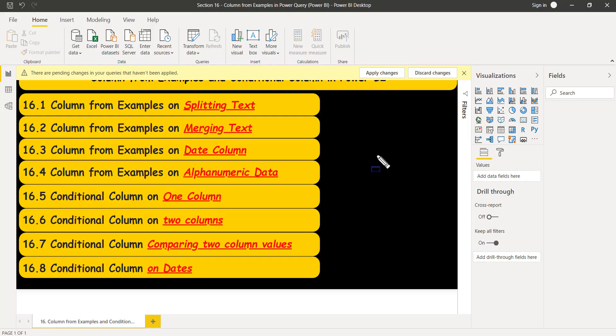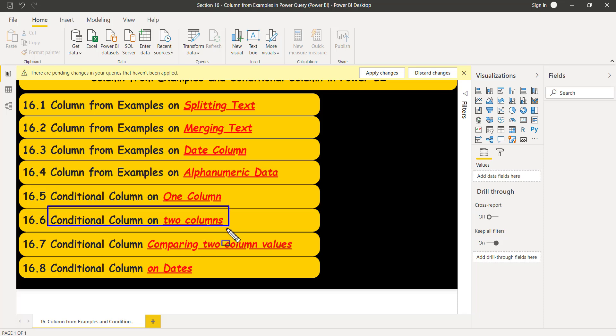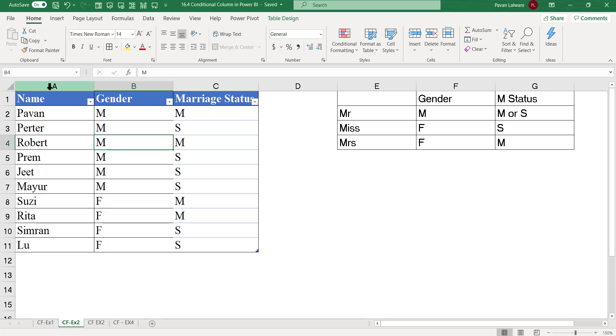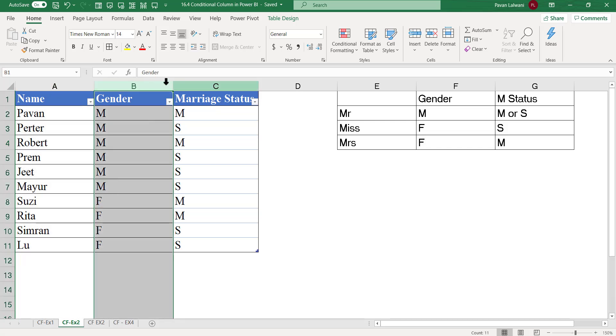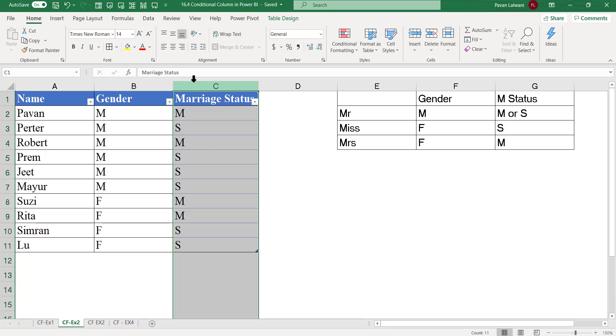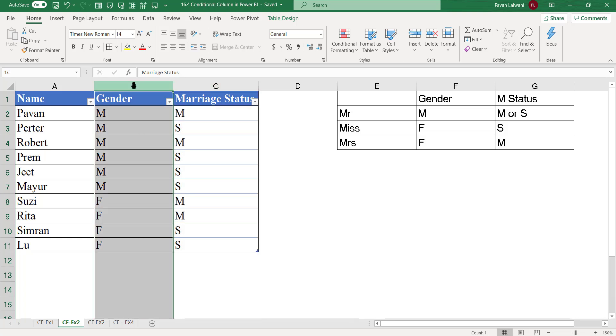Let us see how to work on if-else condition, but this time it would be on two different columns. That's known as conditional column on two columns. I have a sample data where I have name of the person, the gender (whether male or female), and what is the marriage status (whether the person is married or single).